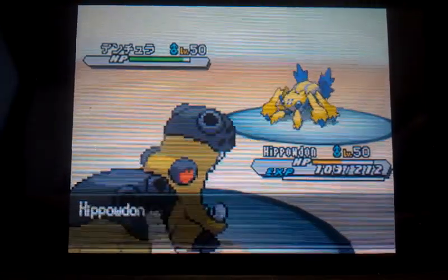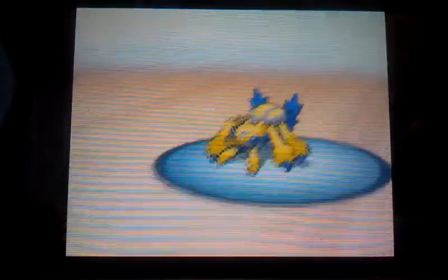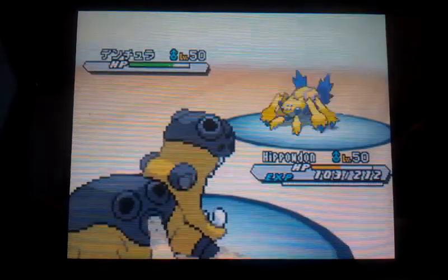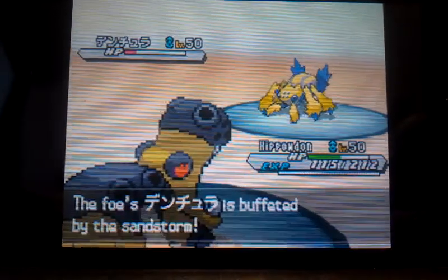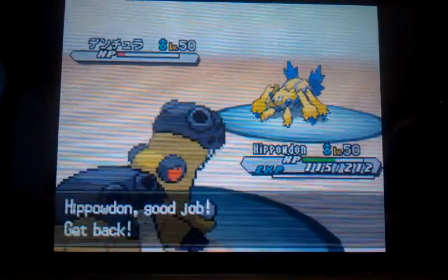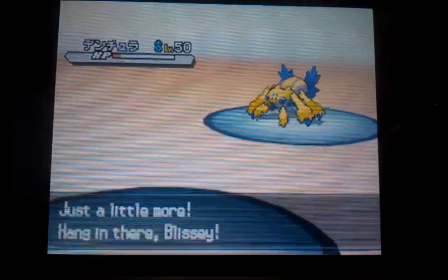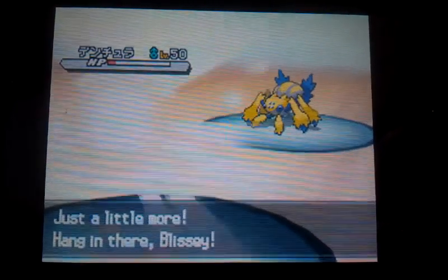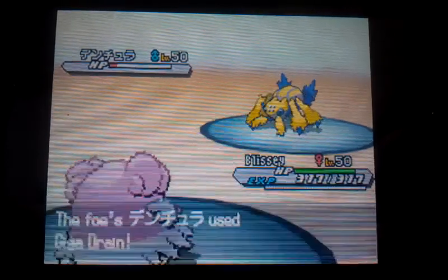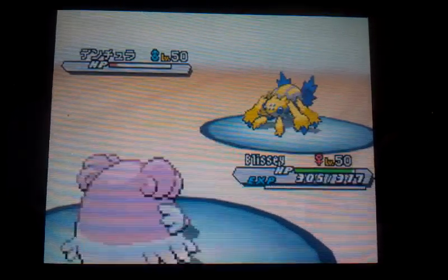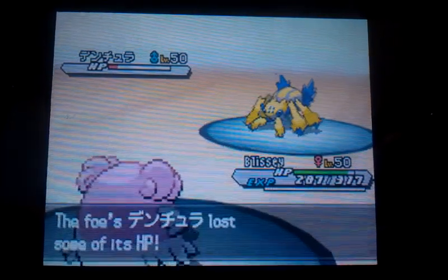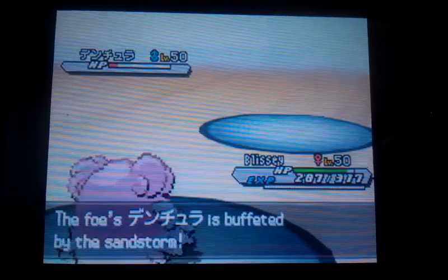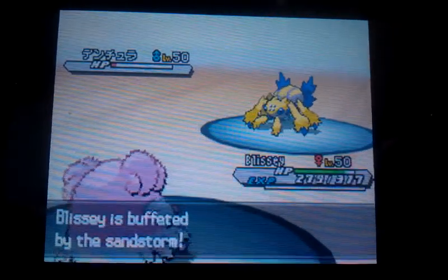Then you look at negative two e to the y over two plus e to the y from zero to one. So you end up with negative two e to the one half plus e, and the negatives make it plus two e to the zero, plus two plus one.